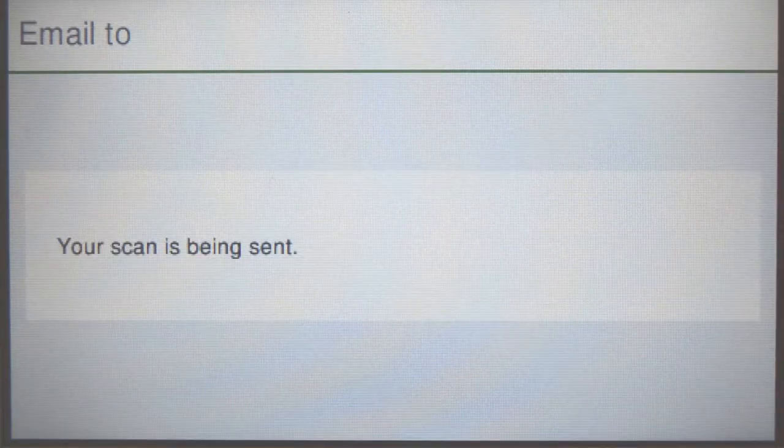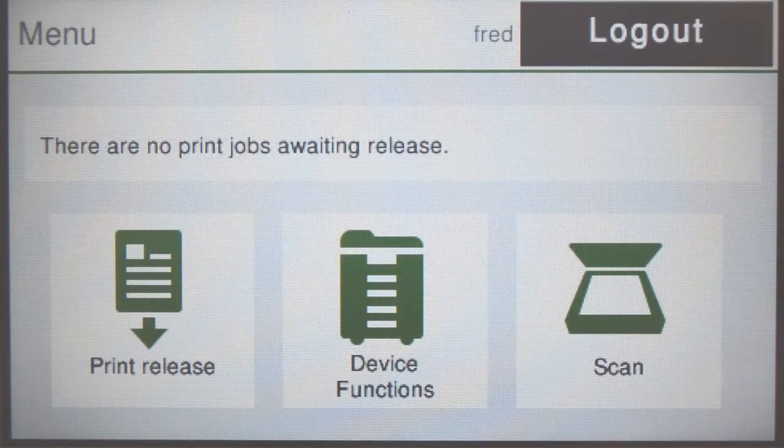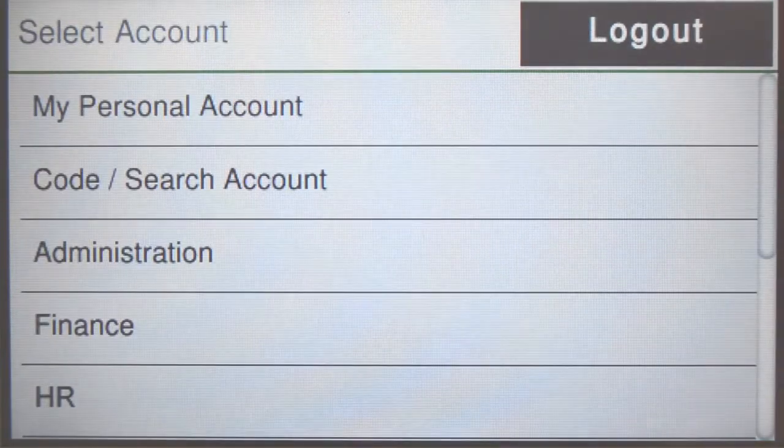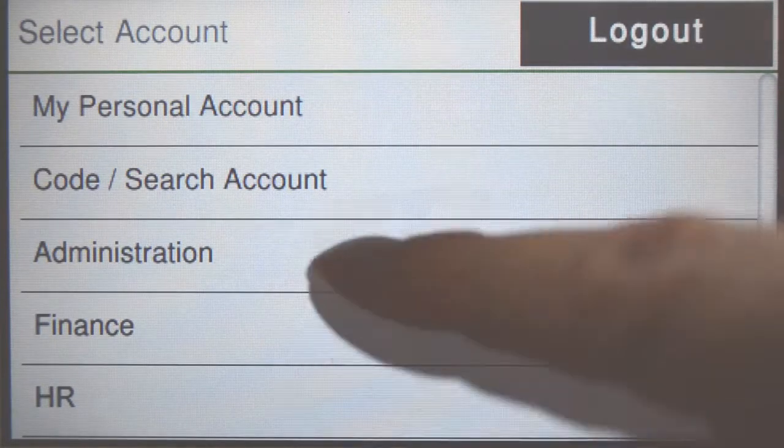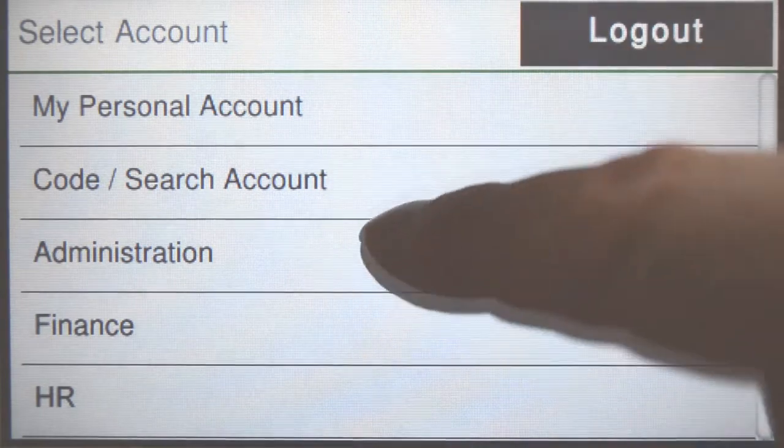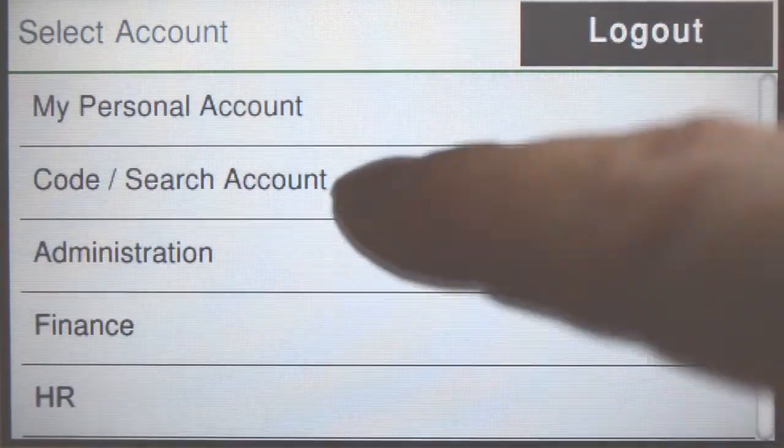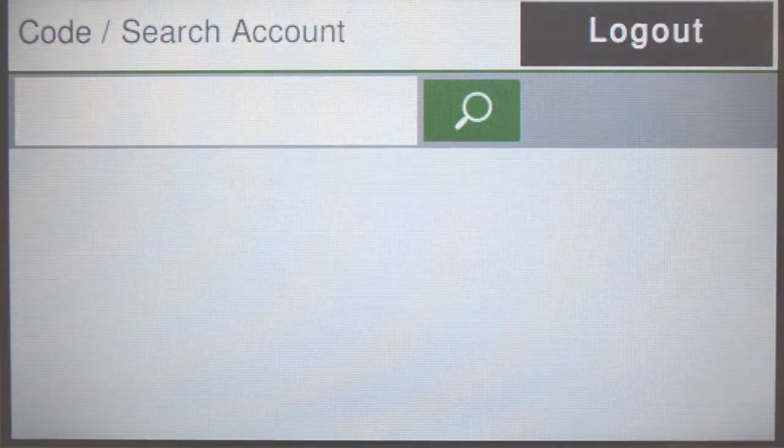To use the copier from the PaperCut MF home screen, press device functions and you'll be taken to the account selection interface. Here, you can select a shared account which is typically used for a cost center or department.